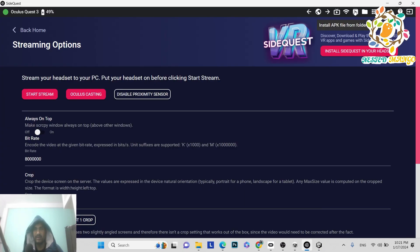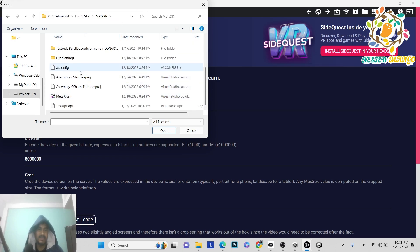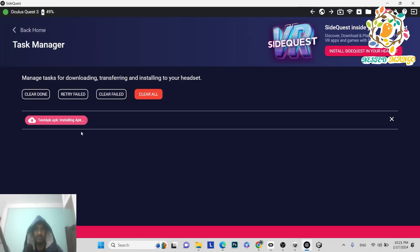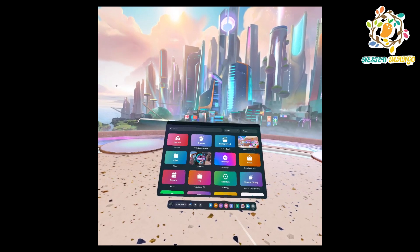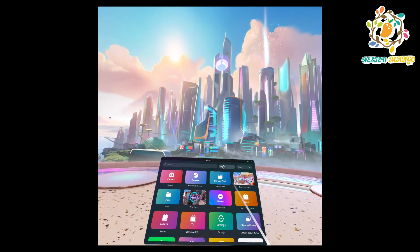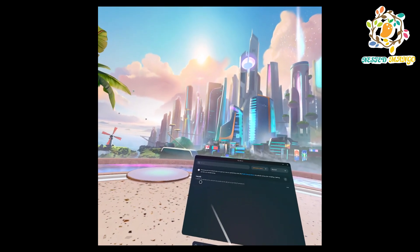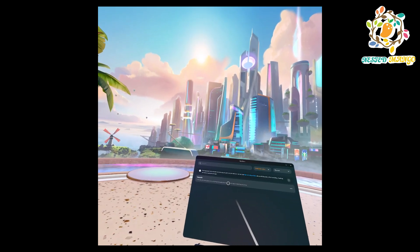Once connected in SideQuest, click the arrow button, navigate to the path where your APK was built, and select the APK file. Click Open and you can see it installing on your Meta Quest device. After installation, on the headset go to your App Library, click All, and at the bottom you'll see Unknown Sources. Click there and you'll find the Meta XR app.